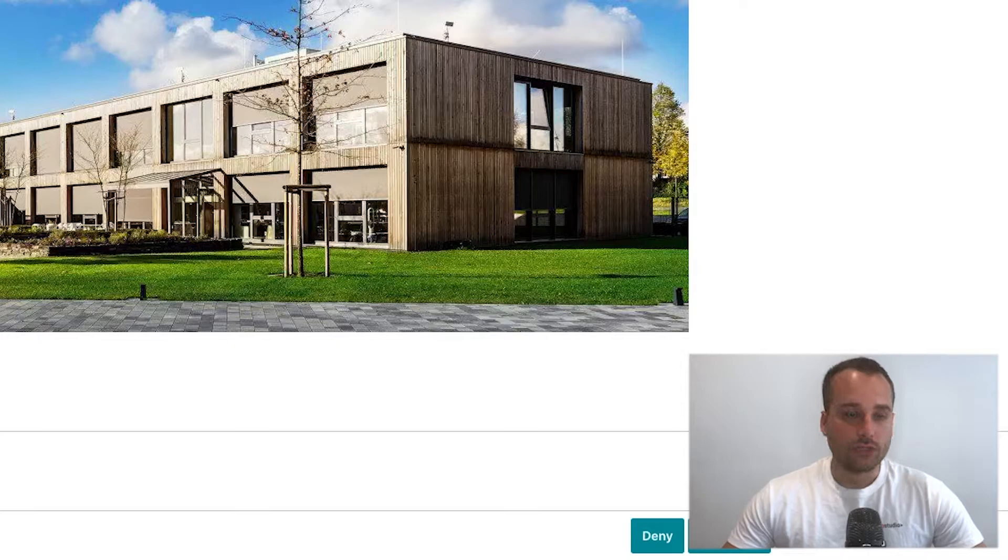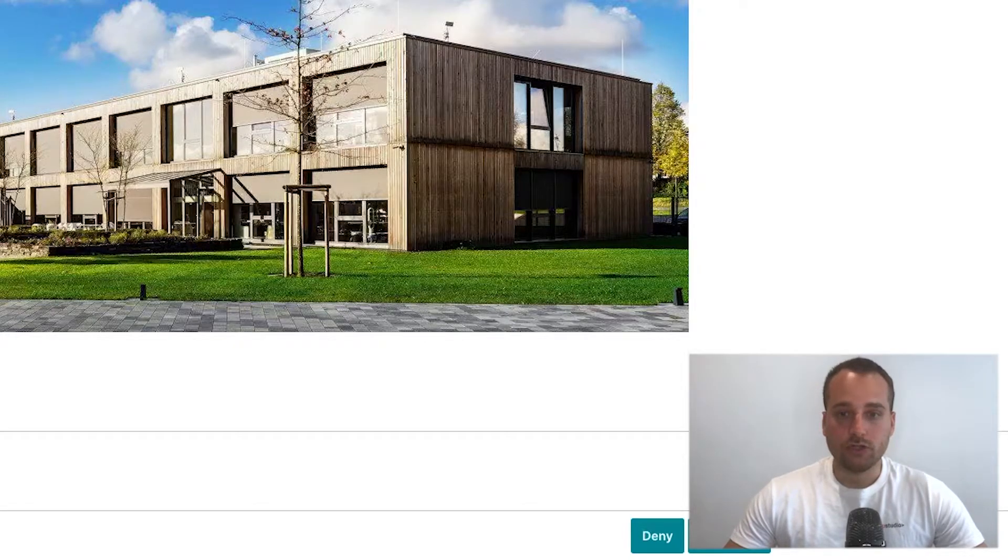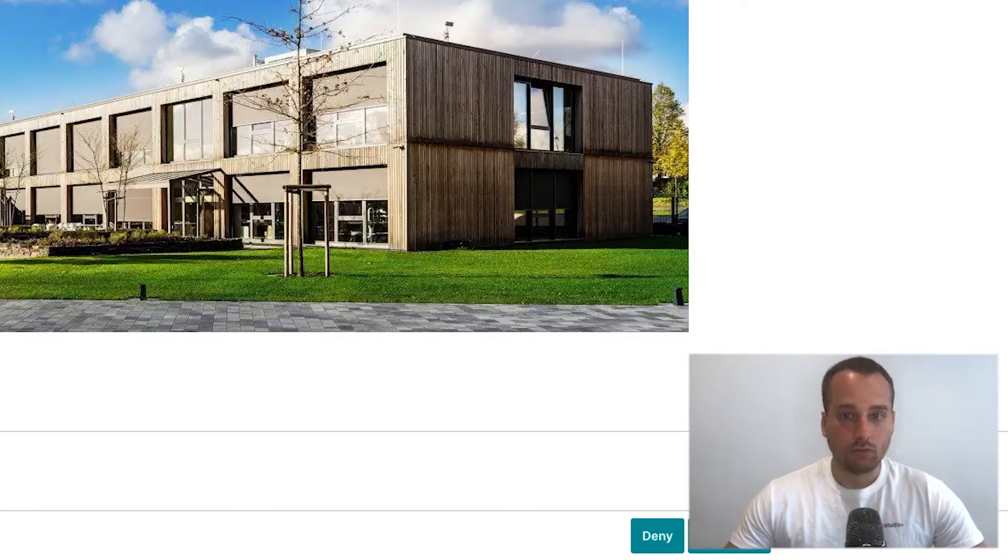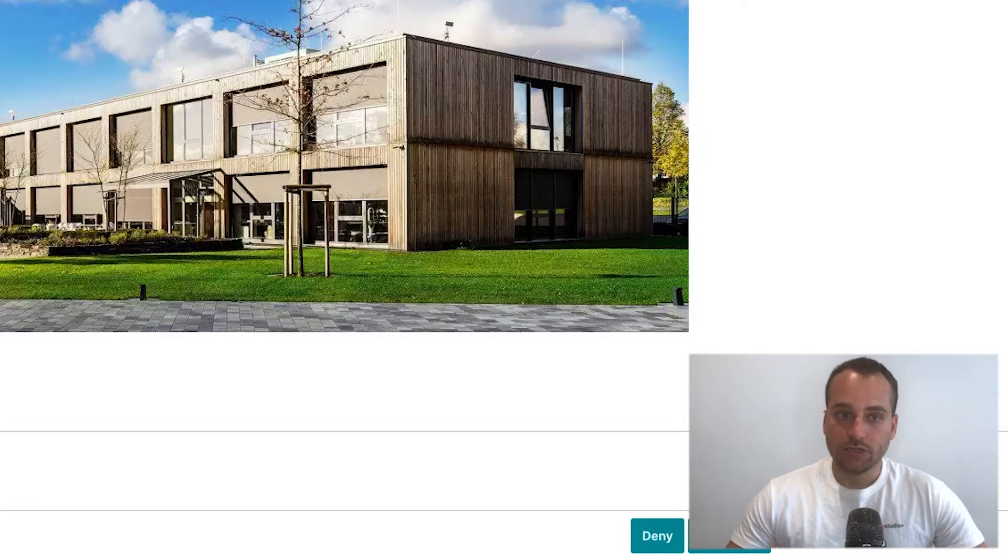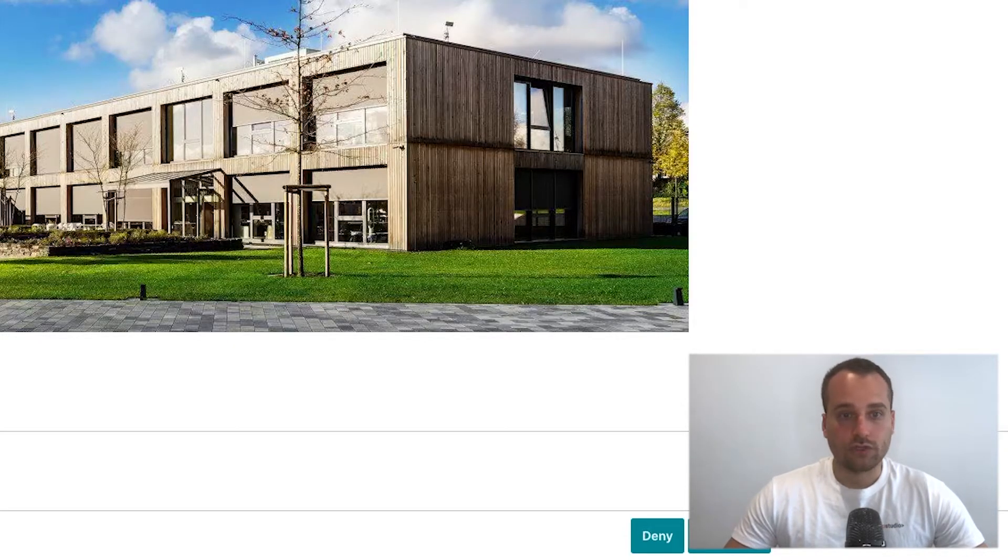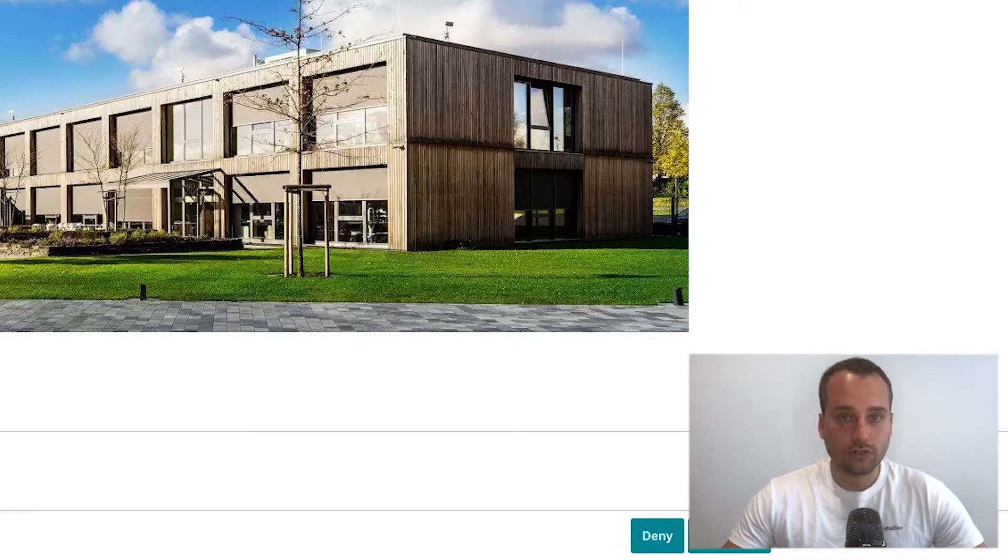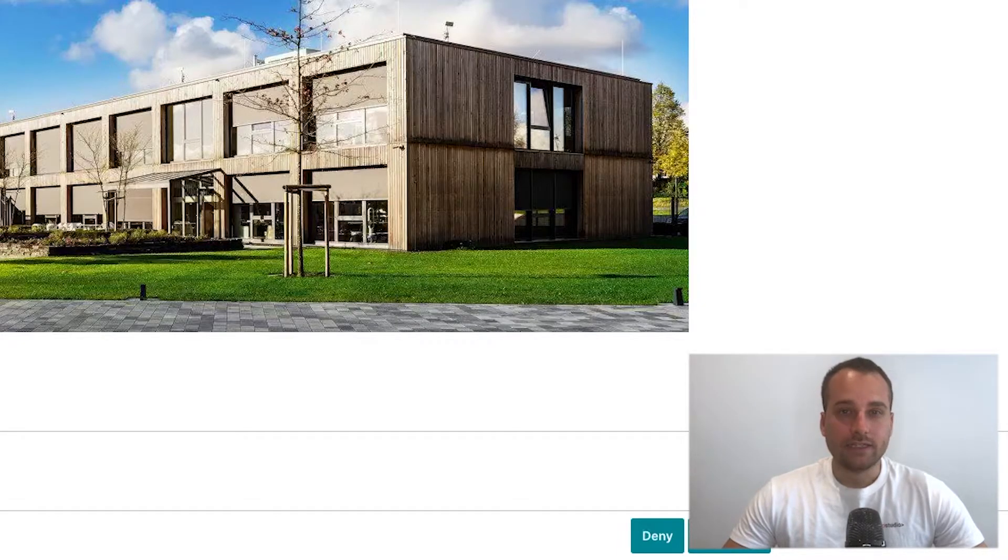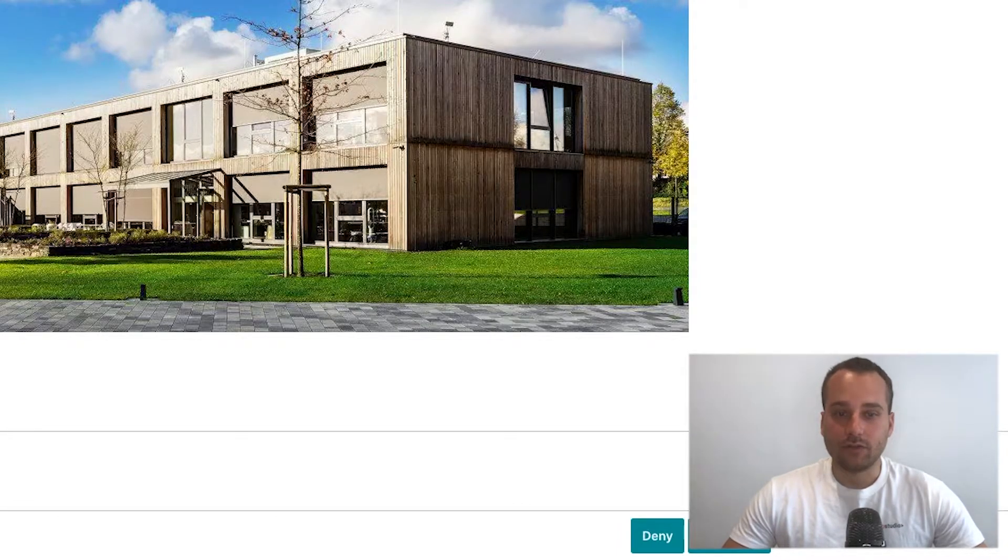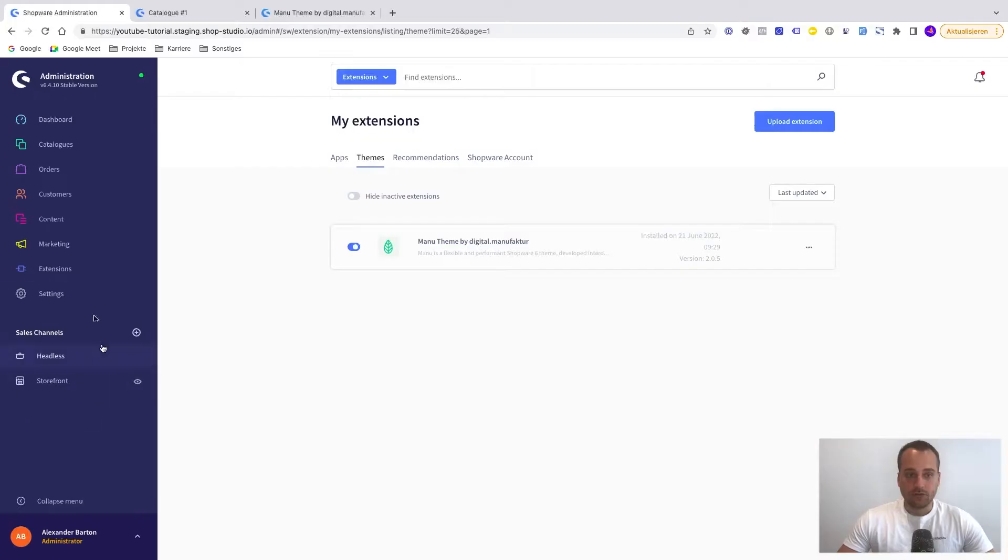Remember that in Shopware it's possible to have multiple sales channels for your, for example, different brands and stores. And each sales channel can have a different theme.